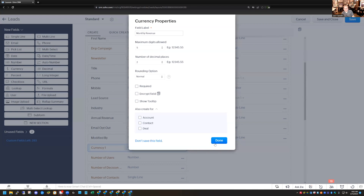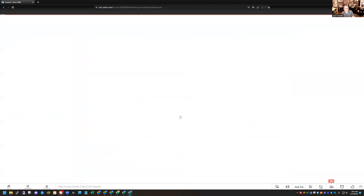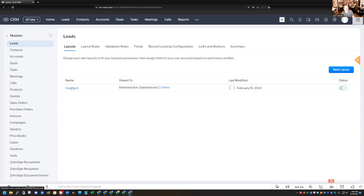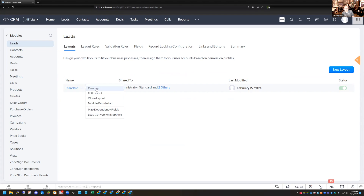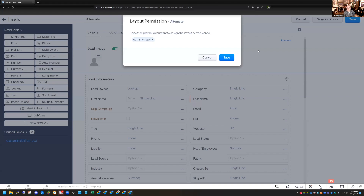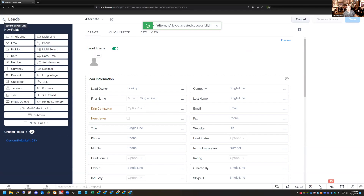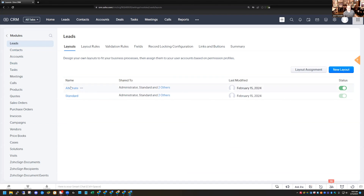There's one other scenario I want to show you. I'm going to cancel out of this. In all of your modules you have the ability to create different layouts. For my Lead module I have the Standard layout, but let's say I want to create a separate layout for a different type of lead. I'm going to clone this and call it the Alternate Layout. You also define who has access to this layout. Now let's say the Alternate Layout leads need to map to an Alternate Layout for Deals as well.